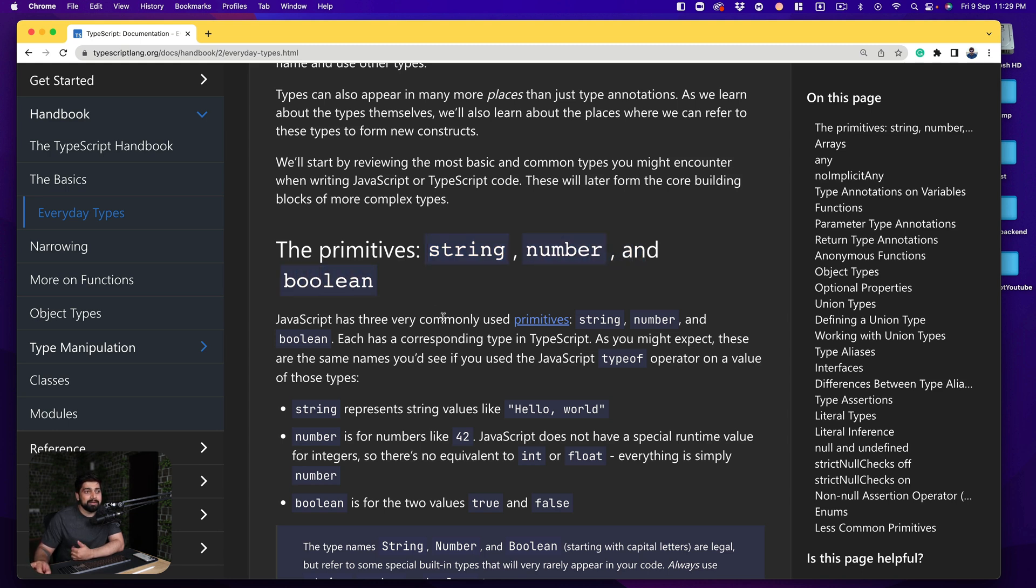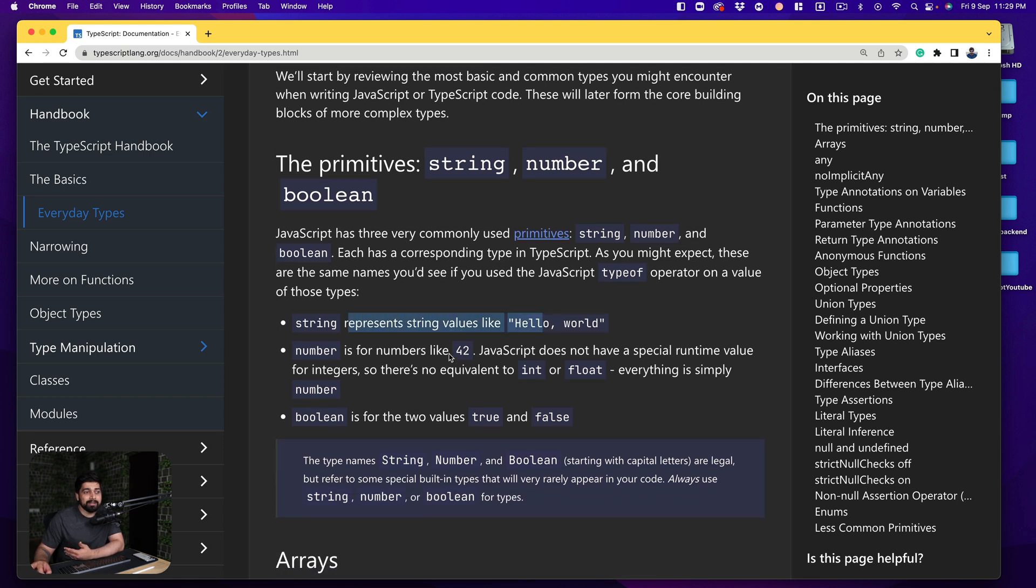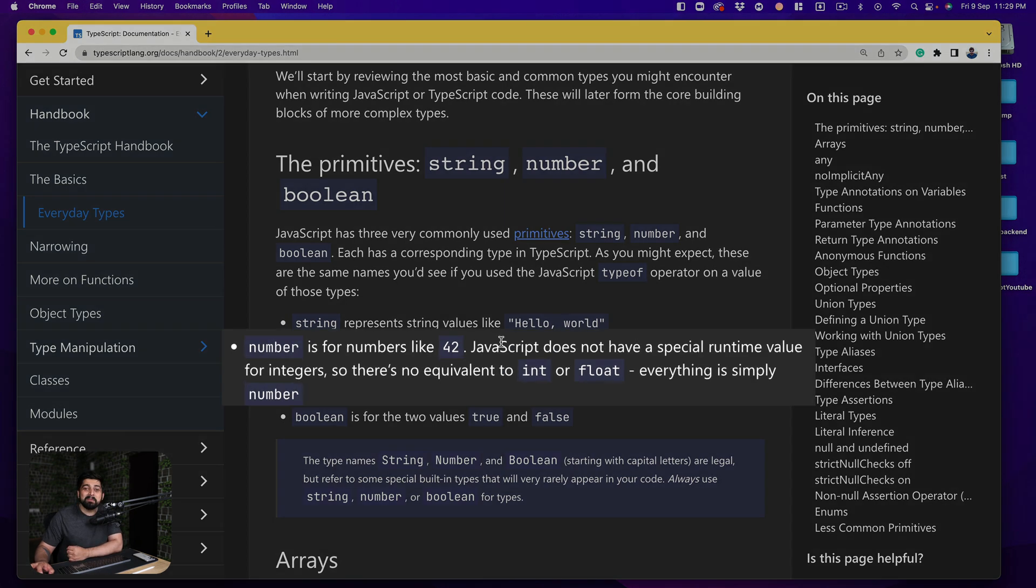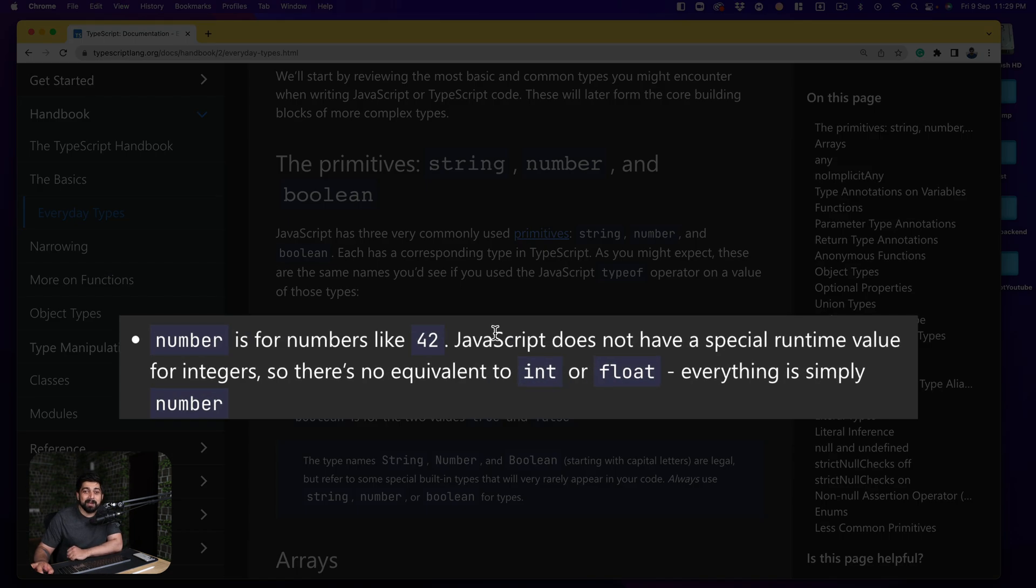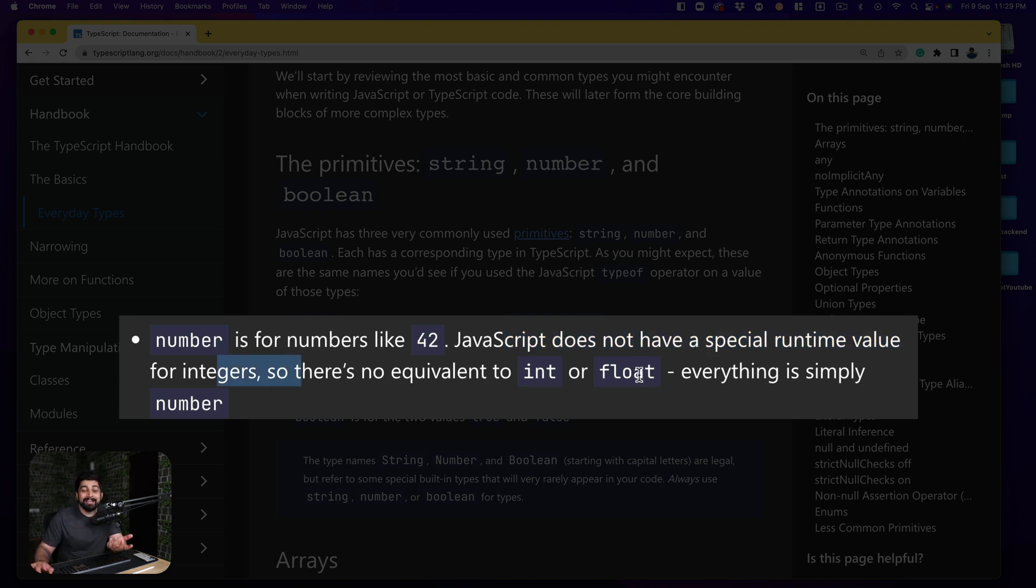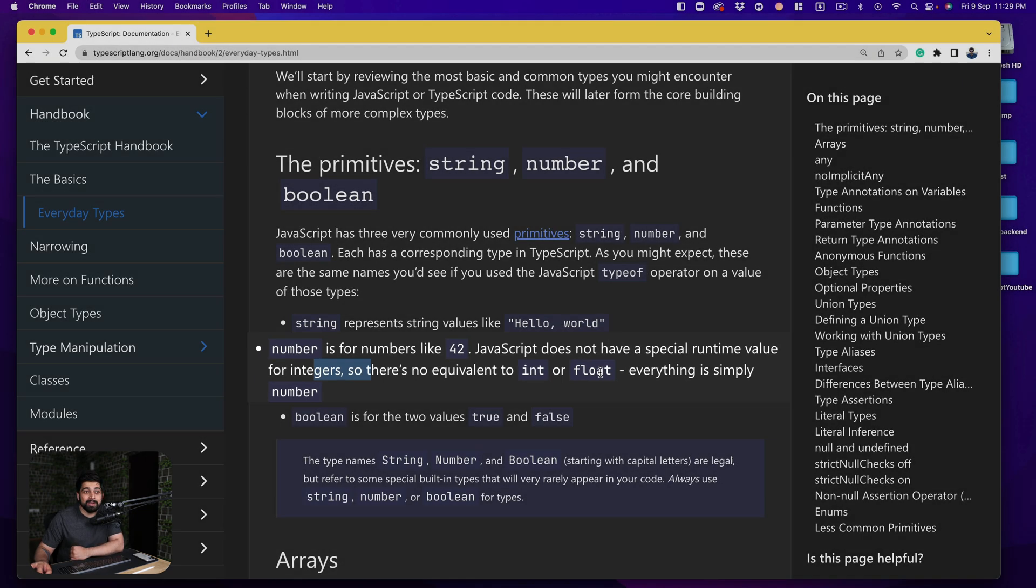Now these are mostly used as primitive types and string represents the values like this and then the numbers. Now interesting thing here which you should get from the documentation directly not from any youtuber or from any blog article but rather from the documentation directly. JavaScript does not have special runtime value for integers so there is no equivalent of int and float and this is usually a lot of time an interview question as well.